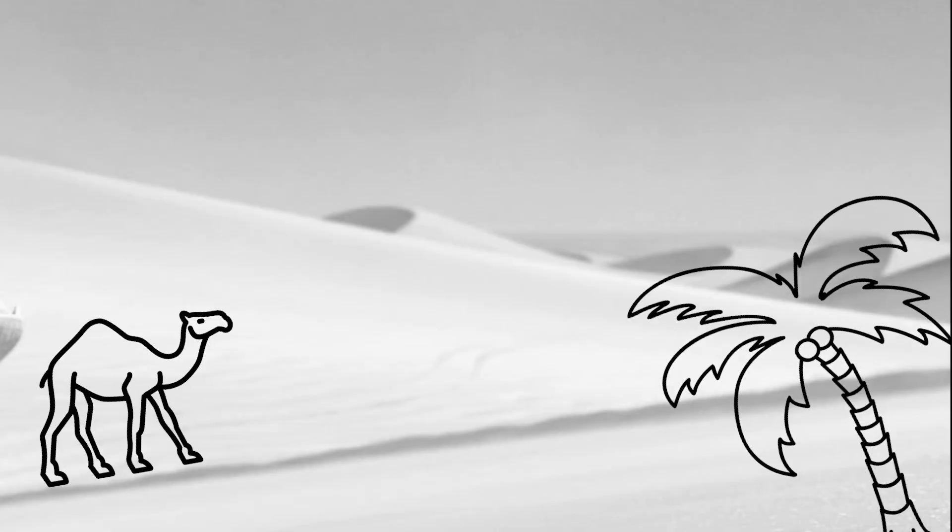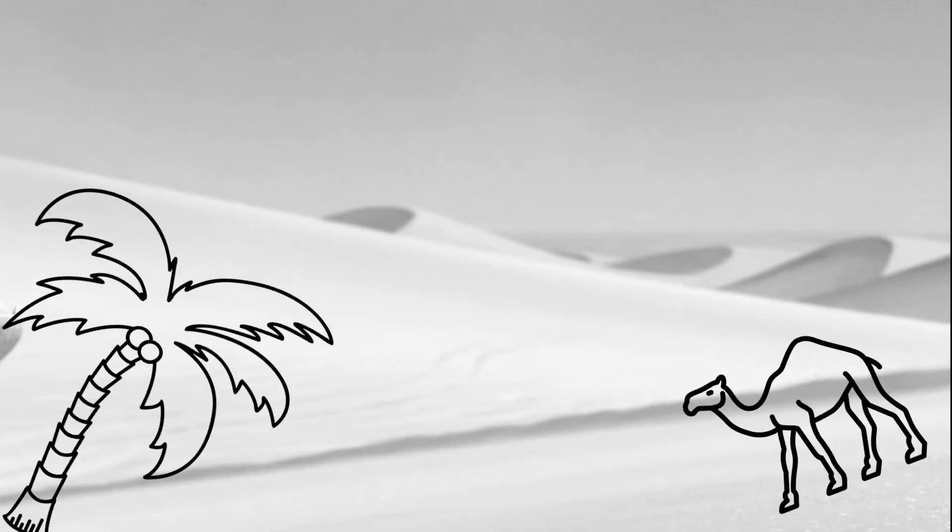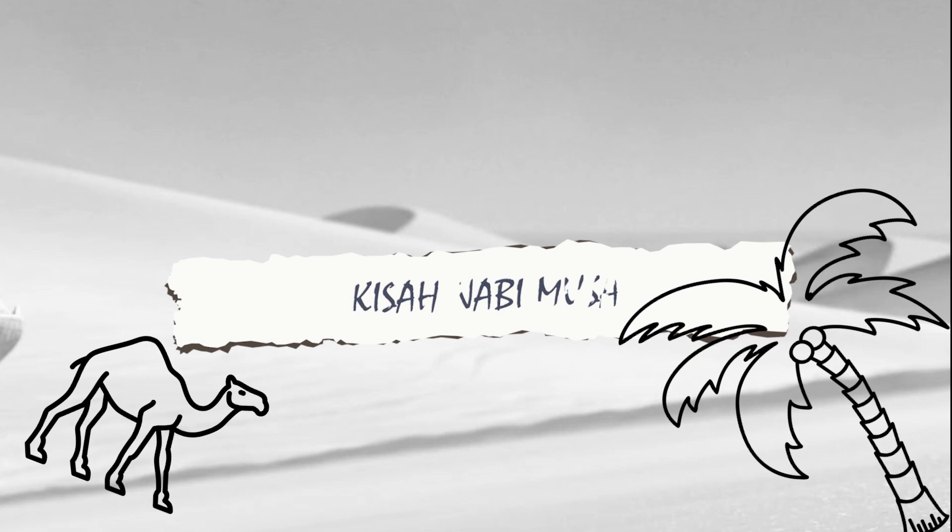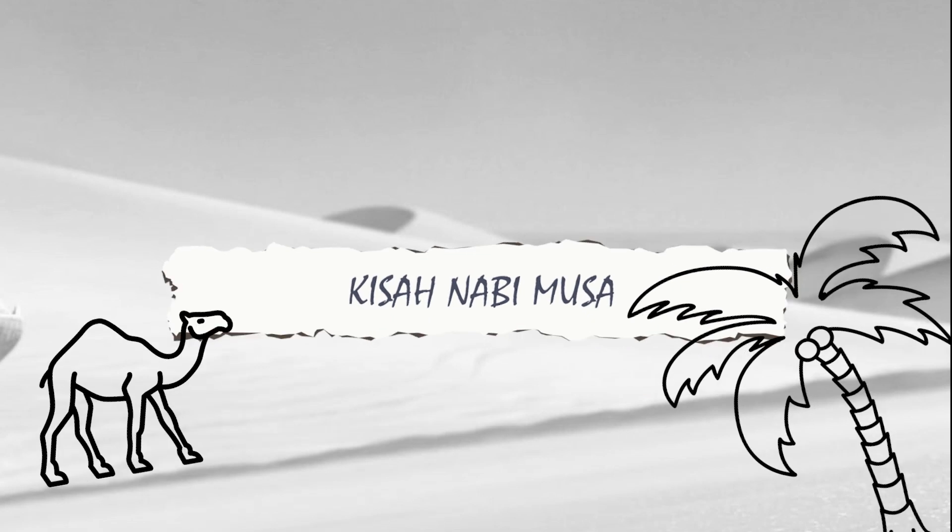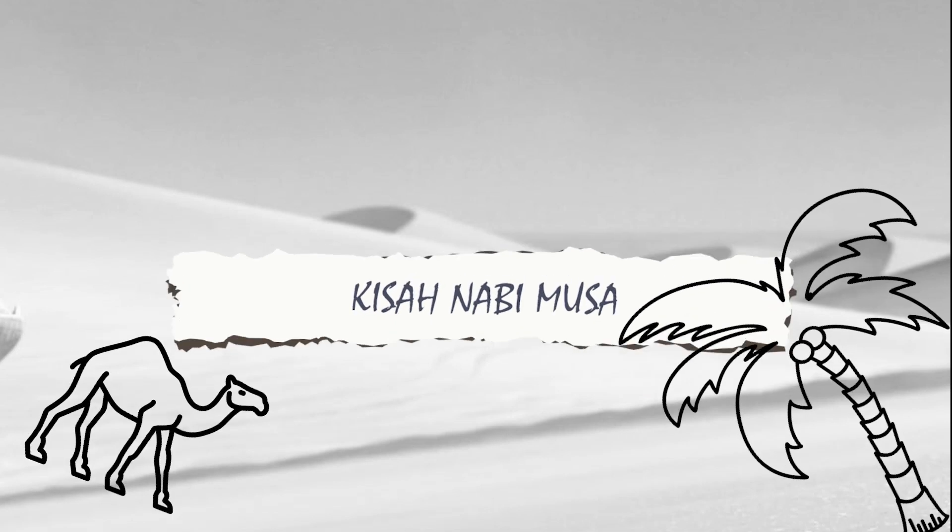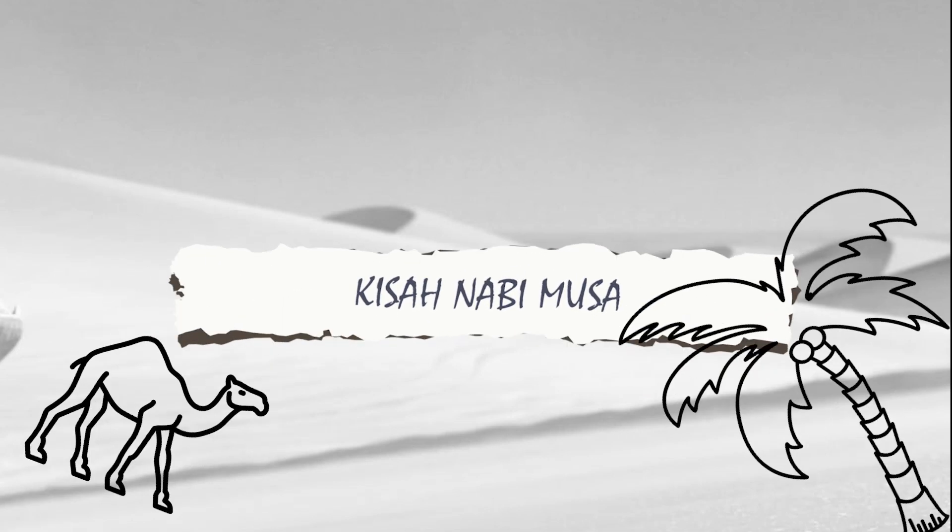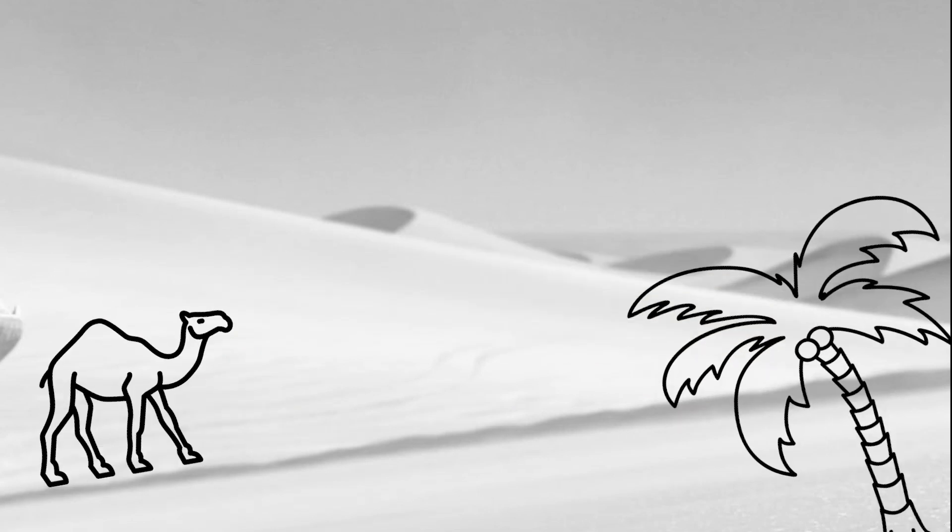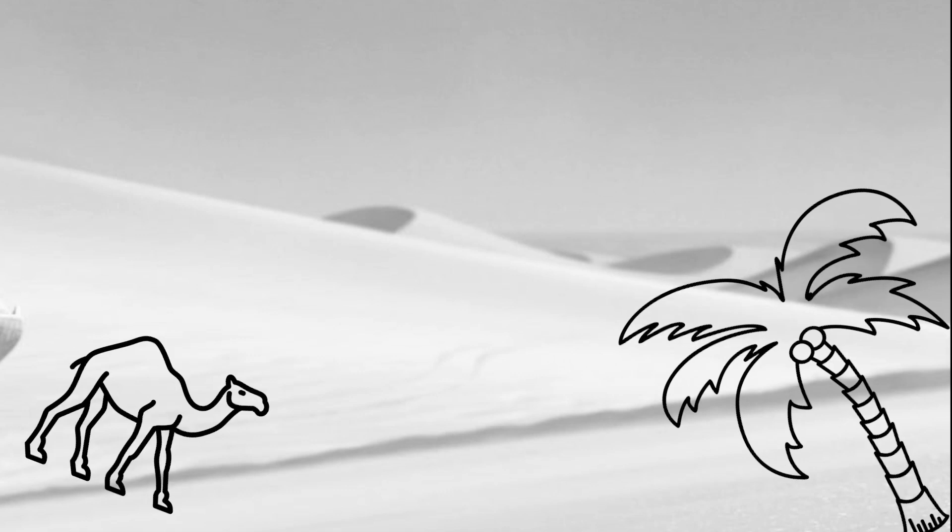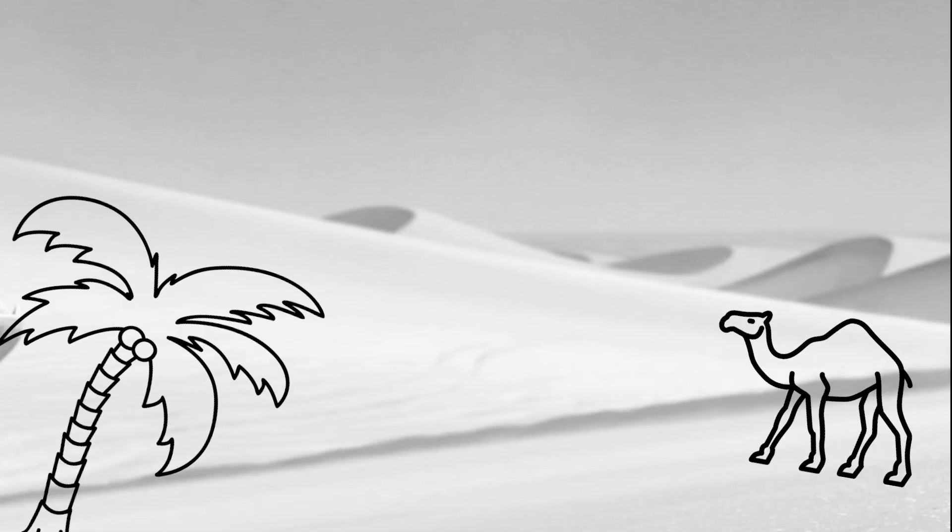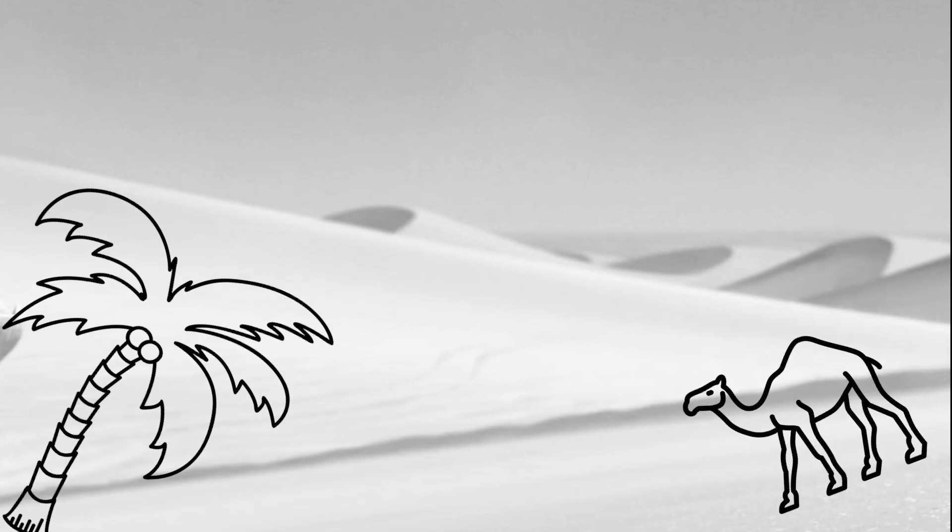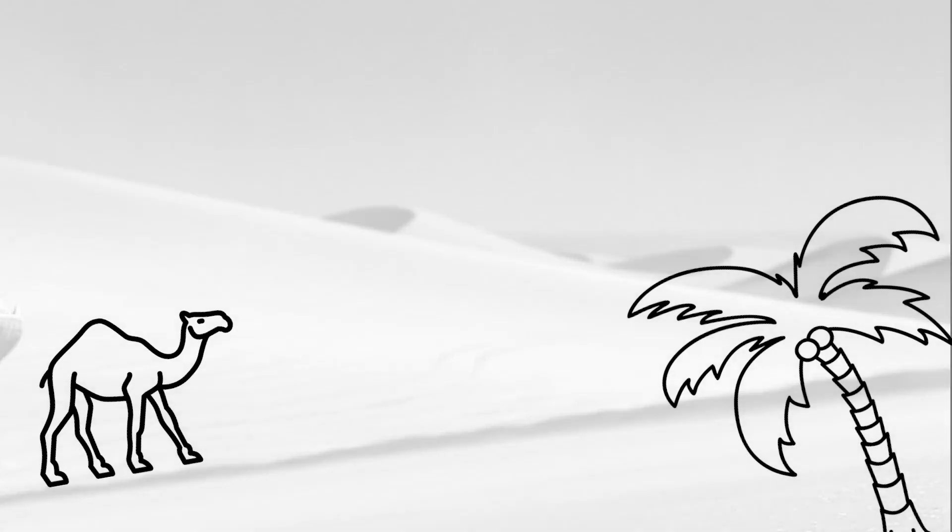Lalu Nabi Musa yang masih kecil diasuh keluarga Fir'aun sampai beranjak dewasa. Sekian dulu kisah Nabi Musa alayhi salam ketika masih kecil. Jangan lupa nonton Perfect Story hanya di Daulat TV. Wassalamualaikum warahmatullahi wabarakatuh.